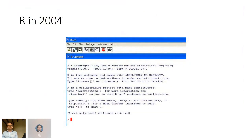I started using R in 2004 — it was just the console and script window, no color. If you did something right, a plot would pop up in a third window, but that was about it. There was no RStudio, no tidyverse, no markdown. But goodness, what opportunities it opened up.